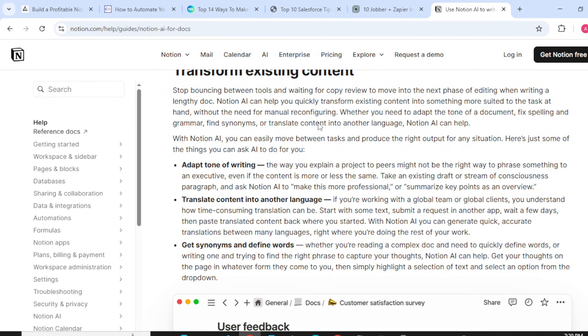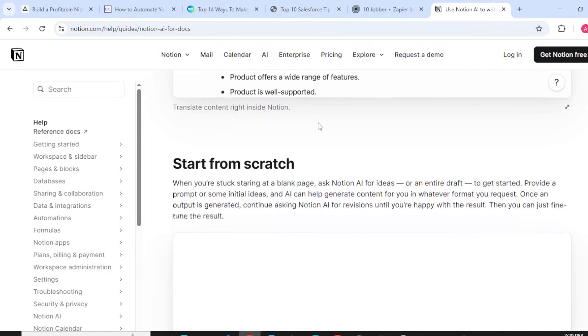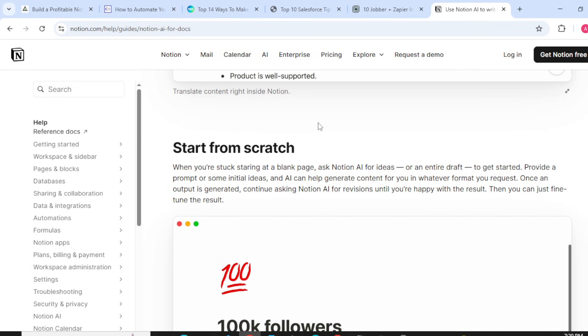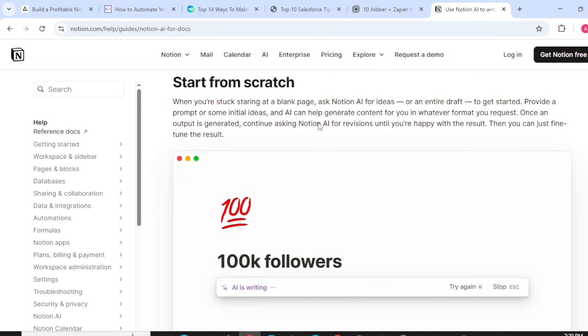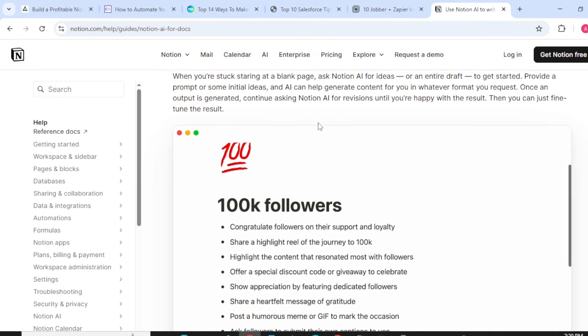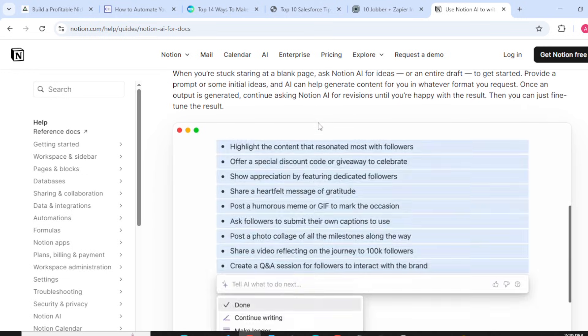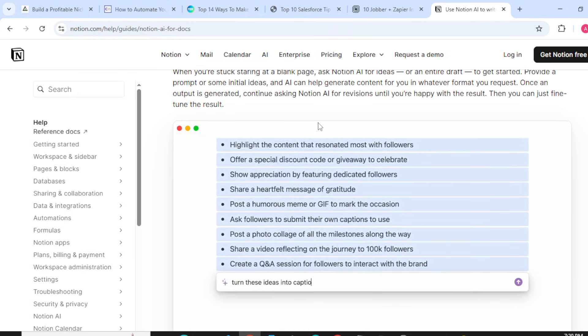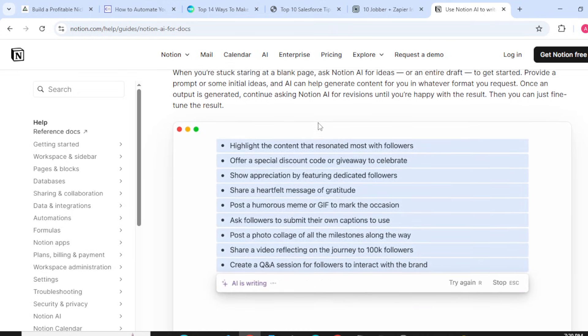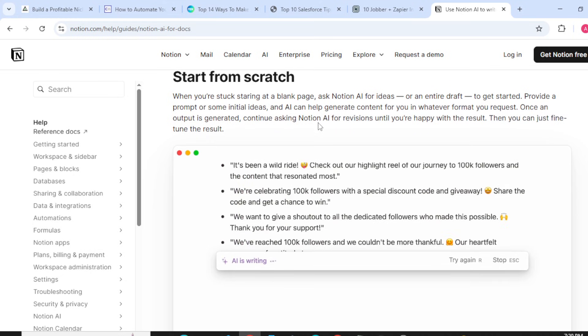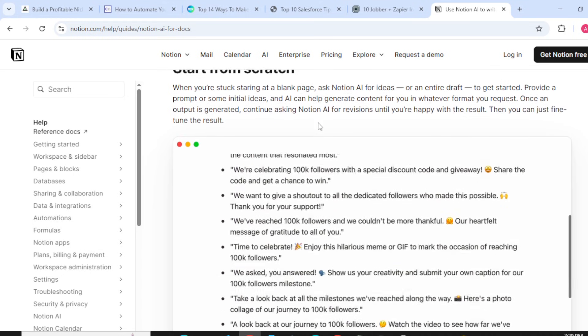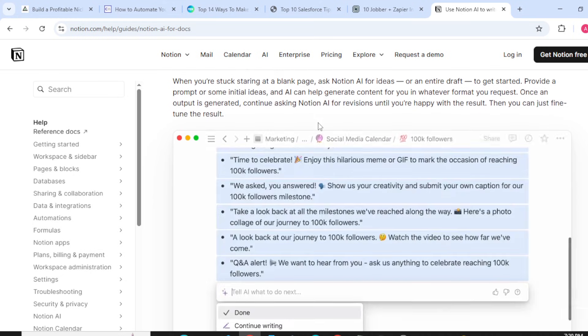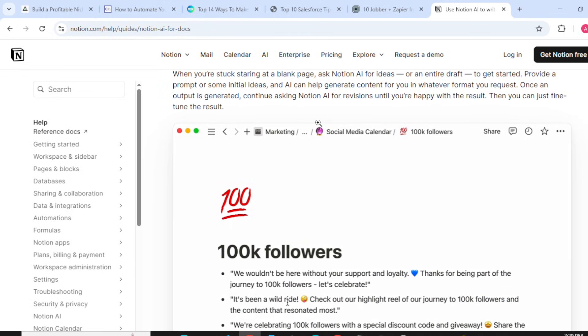Start from scratch when you are stuck staring at a blank page. Ask Notion AI for ideas or an entire draft to get started. Provide a prompt or some initial ideas, and AI can help generate content for you in whatever format you request. Once output is generated, continue asking Notion AI for revisions until you are happy with the results.